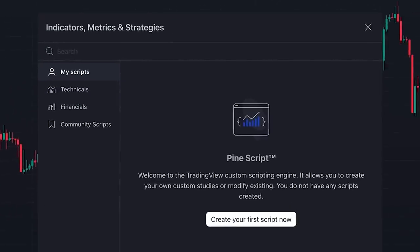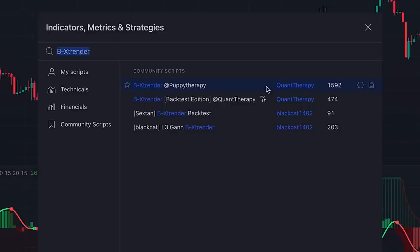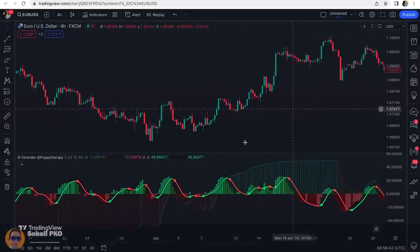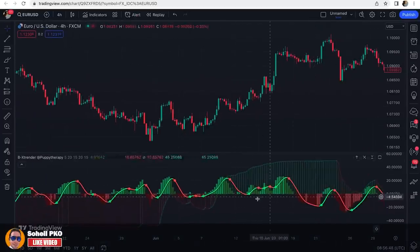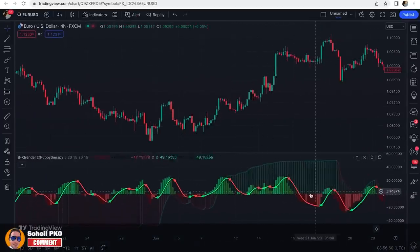To add this amazing indicator to our chart, we click on Indicators and search for BX Trender — this one, which is written by someone named Quant Therapy. This is the indicator, and as you can see it's in the form of an oscillator with some lines and histograms.